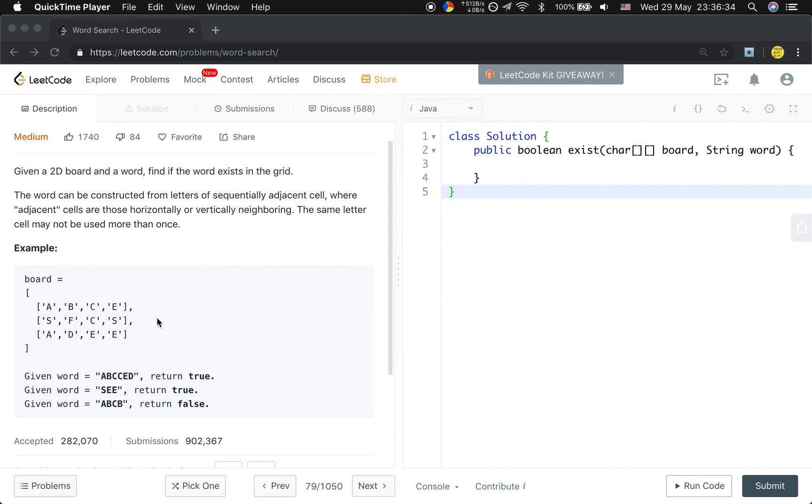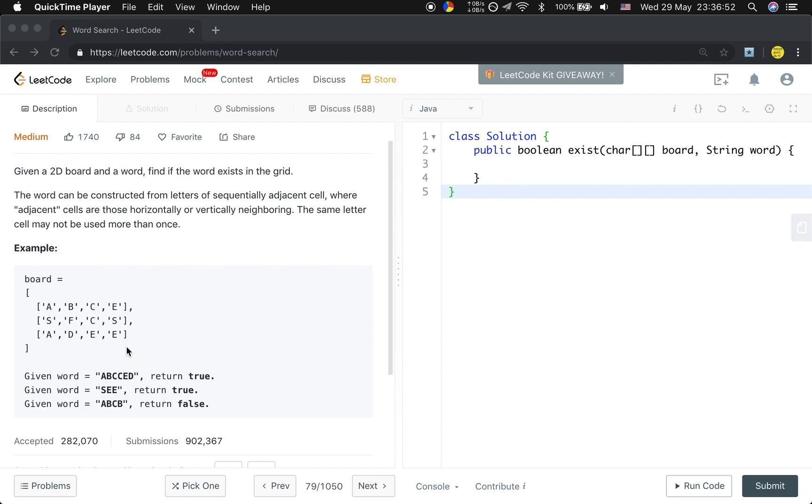And this is also in a 2D array. This problem only needs to find whether it exists. So if it exists once, we can just return true.